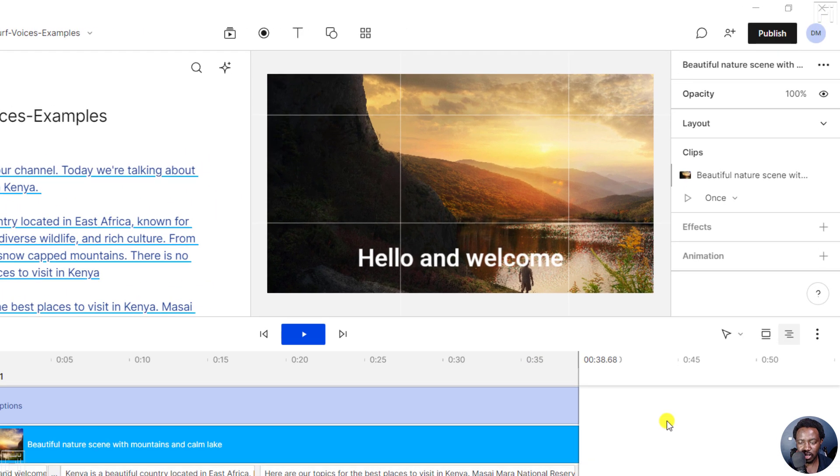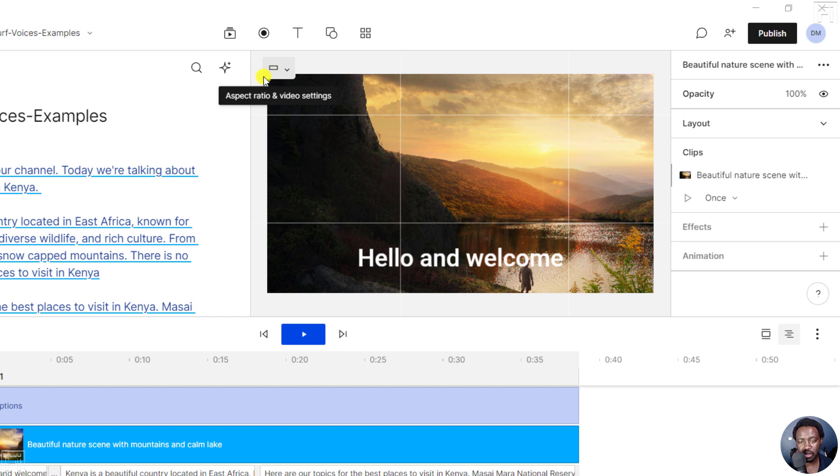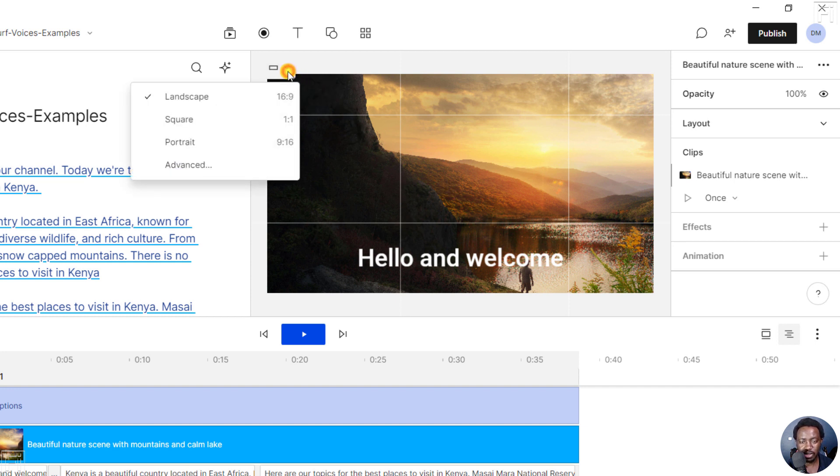When you're outside the canvas, you will not see it. But when you hover inside here, you'll see this small section. And if you hover, that's the aspect ratio and video settings. You'll see this particular rectangle because this video is in a horizontal aspect ratio.